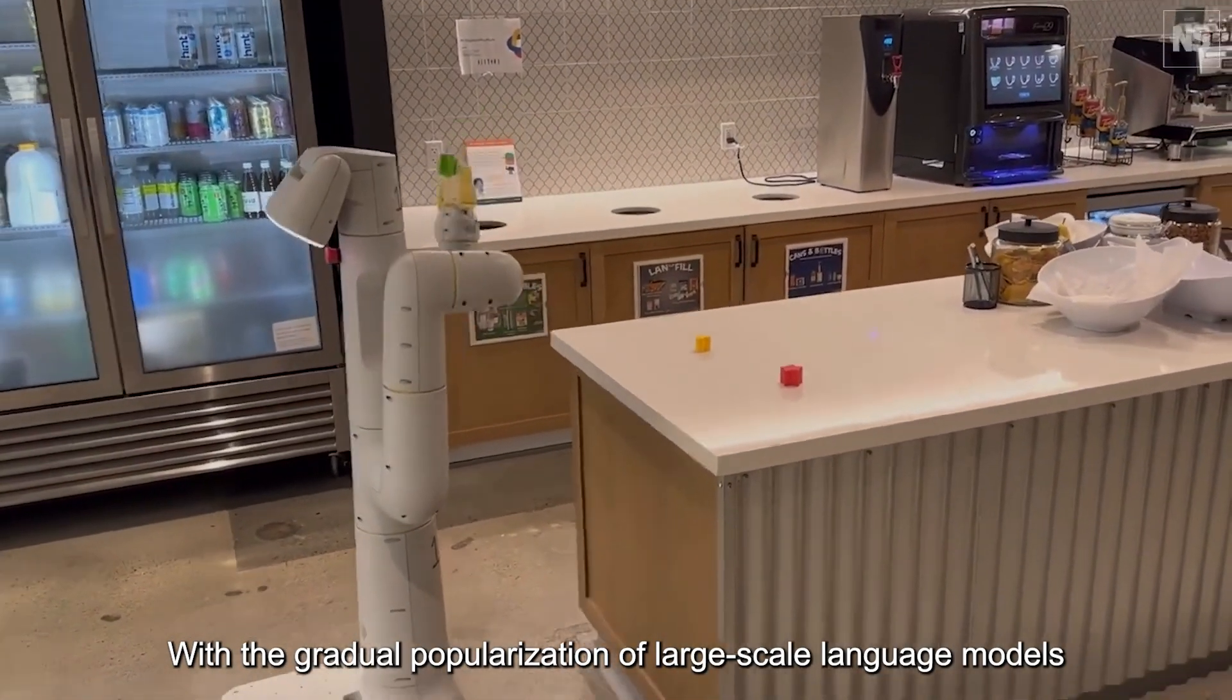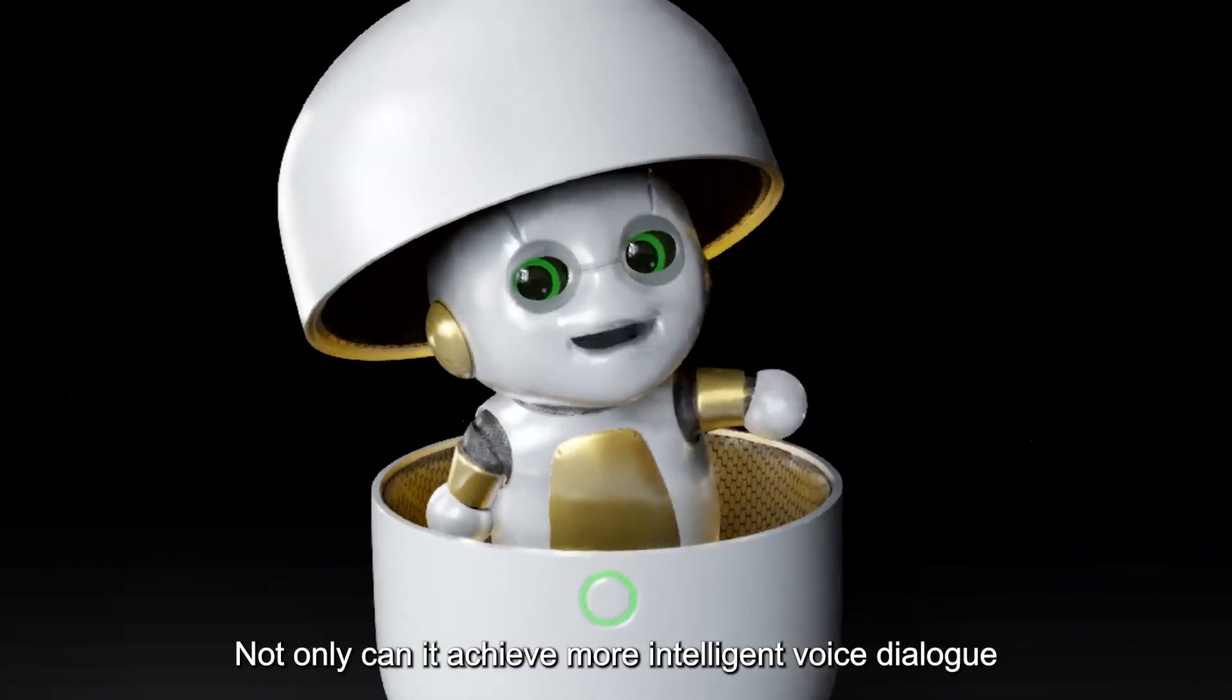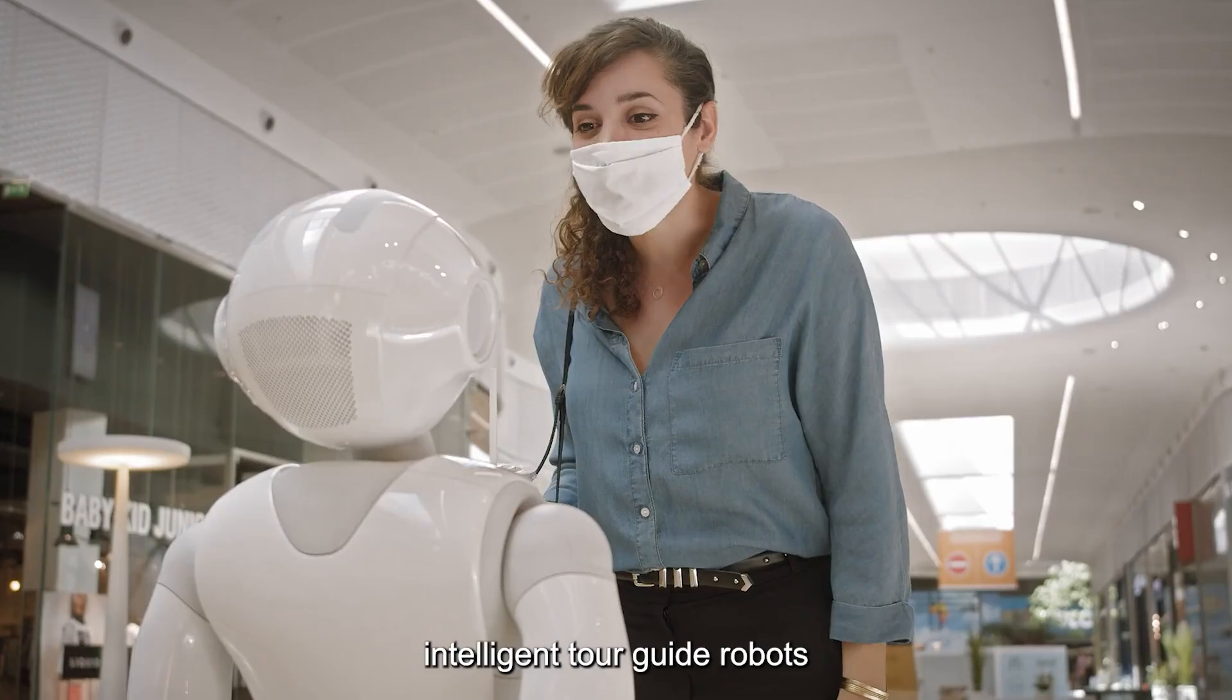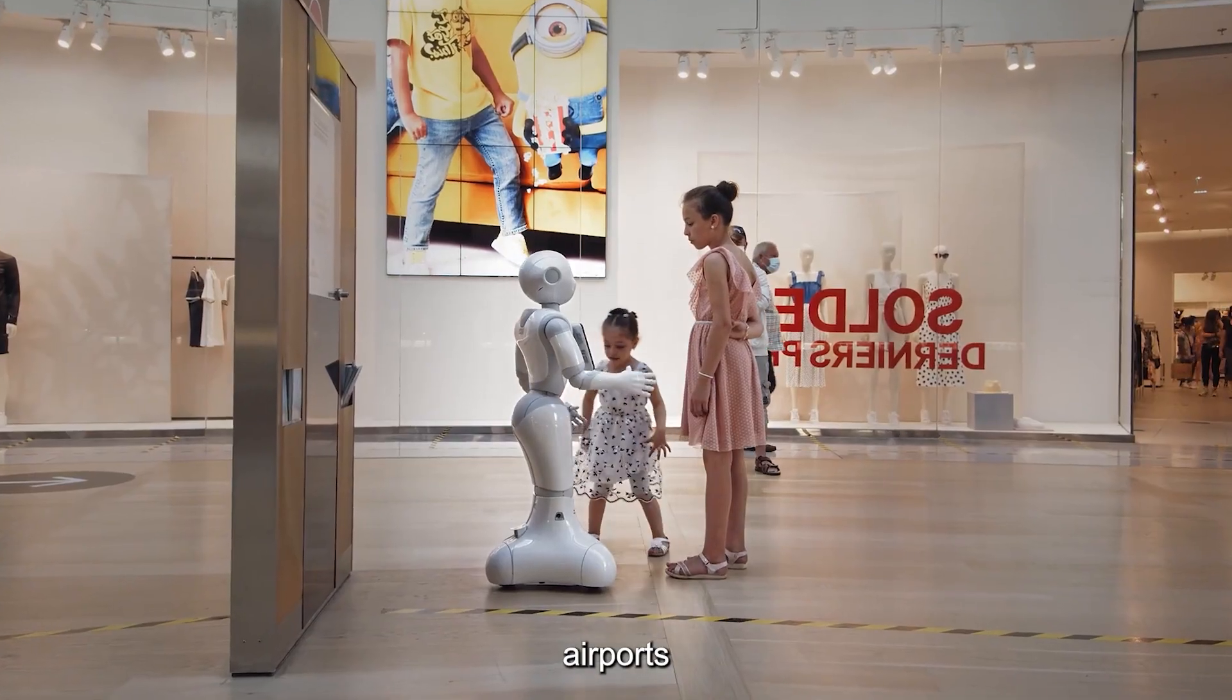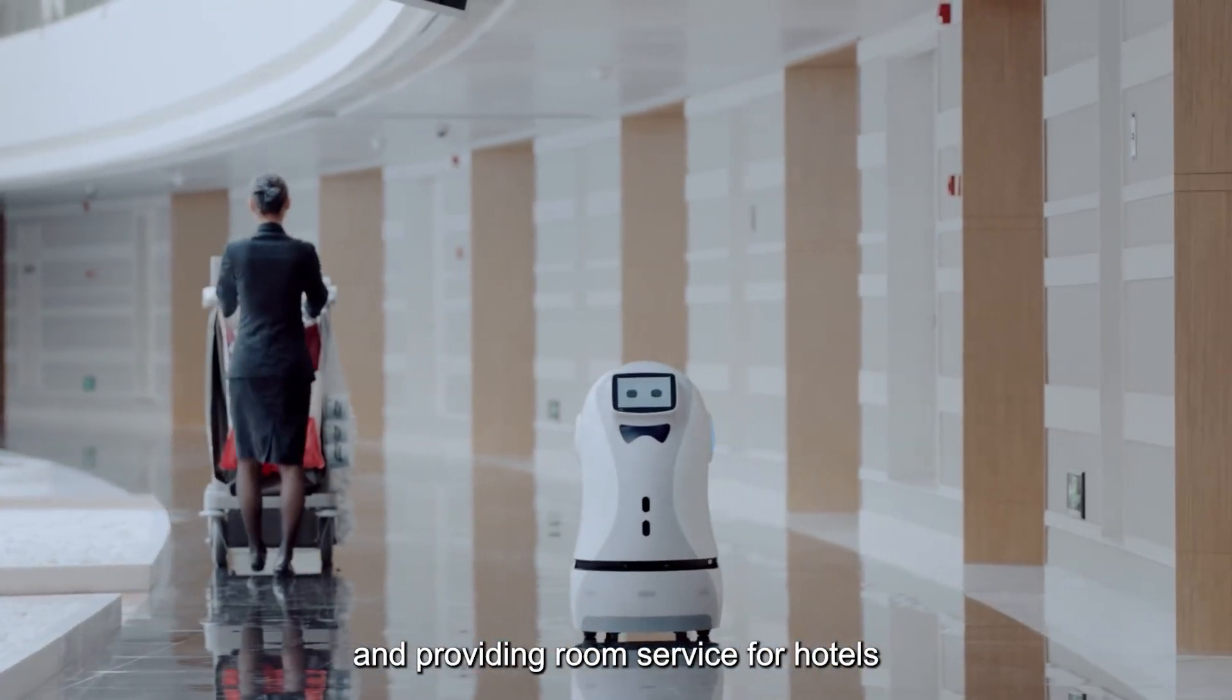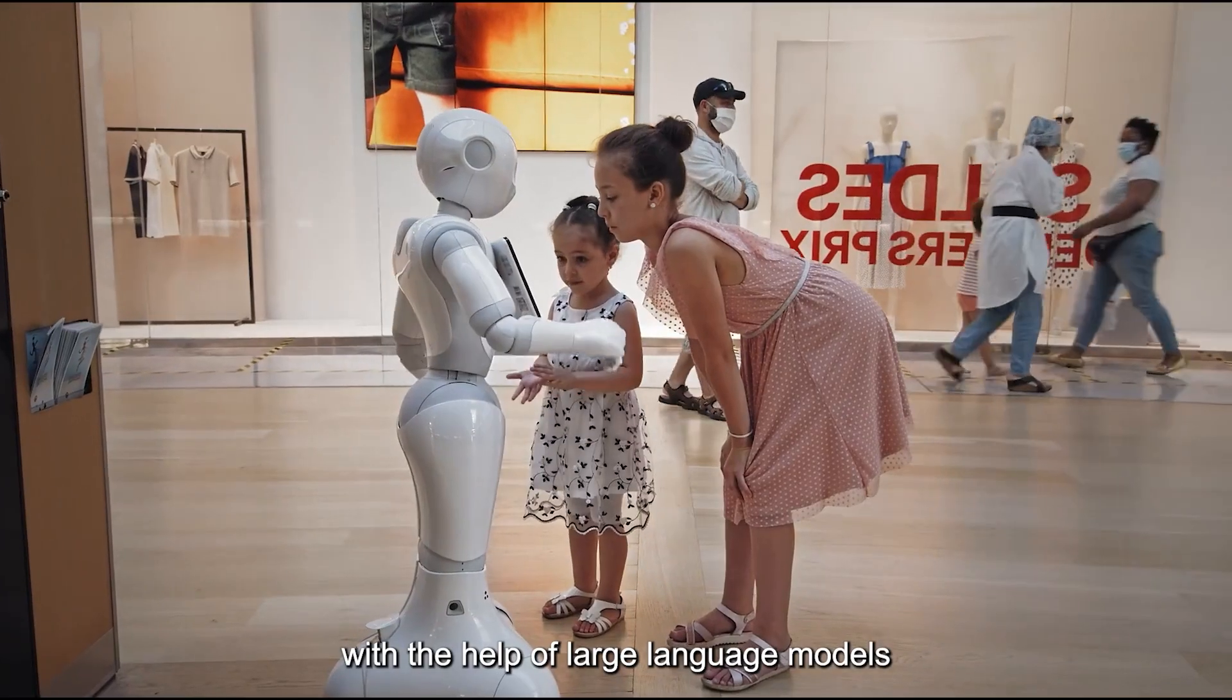With the gradual popularization of large-scale language models on embedded devices, artificial general intelligent robots will be better developed. Not only can it achieve more intelligent voice dialogue, but it can also combine sensor, radar, depth camera and other technologies to create a more intelligent multimodal AGI robot. For example, intelligent tour guide robots can combine language understanding and visual perception to act as tour guides in places such as museums, airports, or shopping malls. Intelligent shopping guide robots can assist customers in shopping. Intelligent service robots can complete tasks such as delivering meals and providing room service for hotels. At present, these three types of robots have been partially applied in certain scenarios, and they can be made more intelligent with the help of large language models.